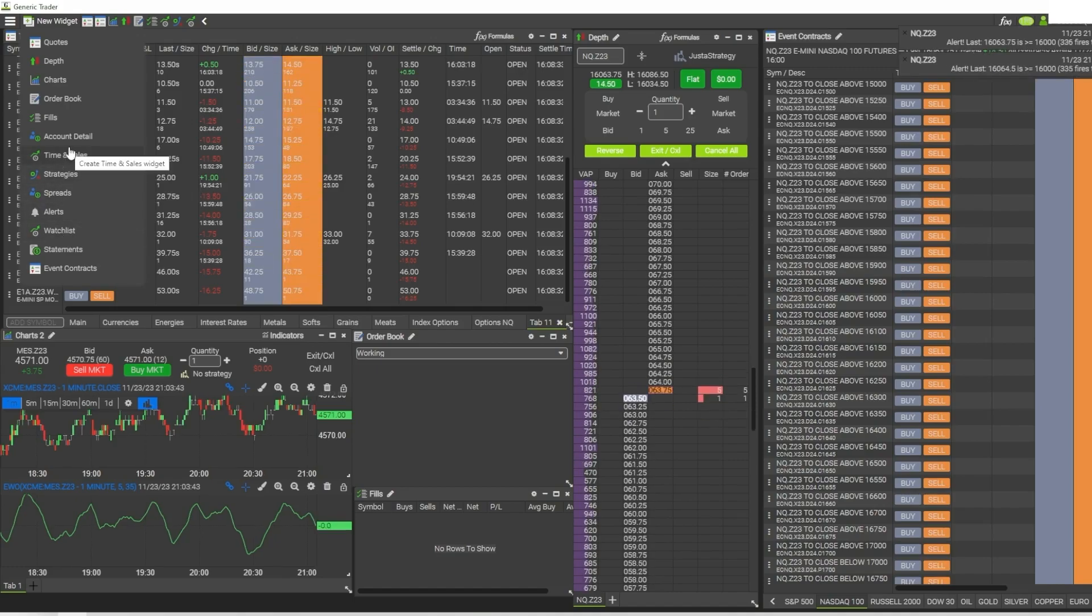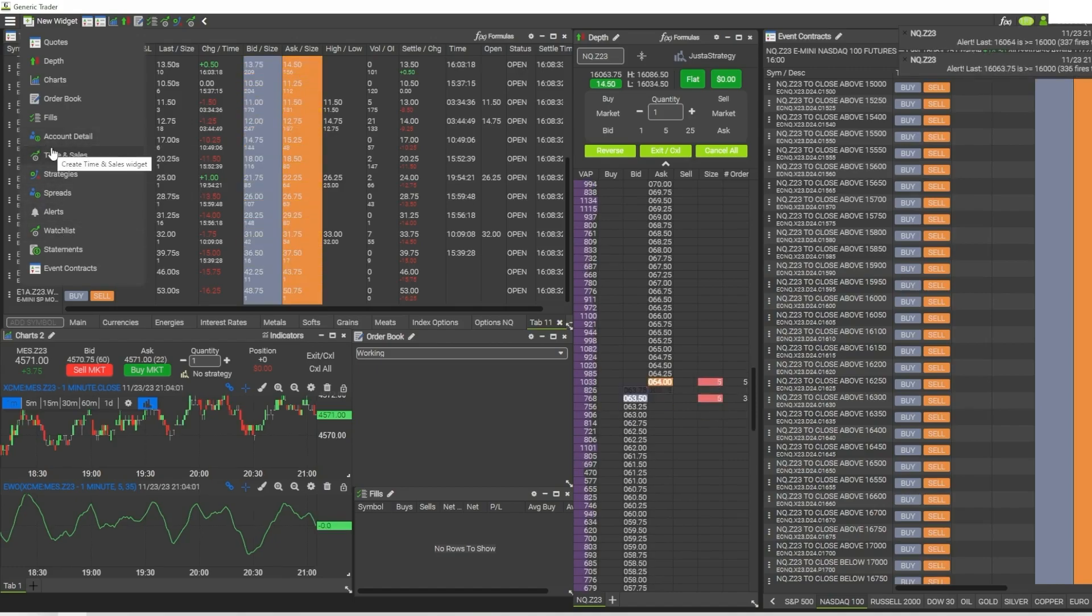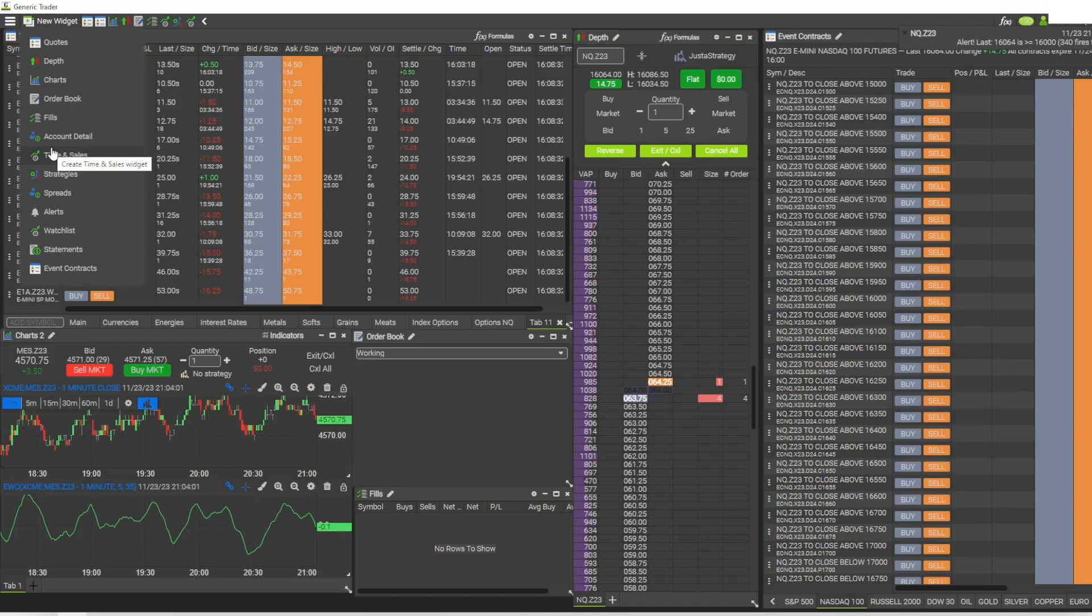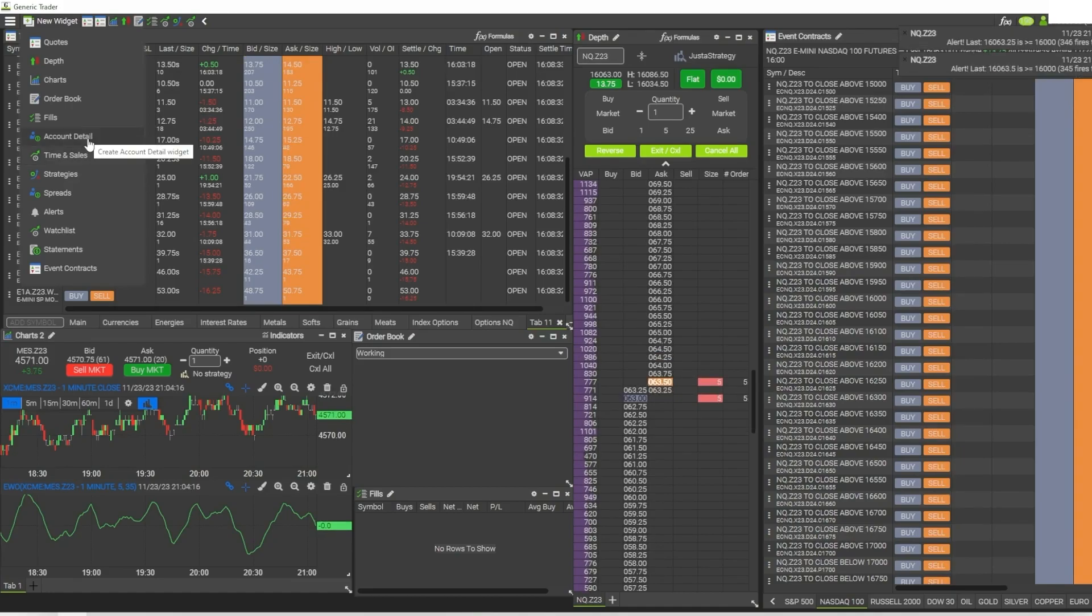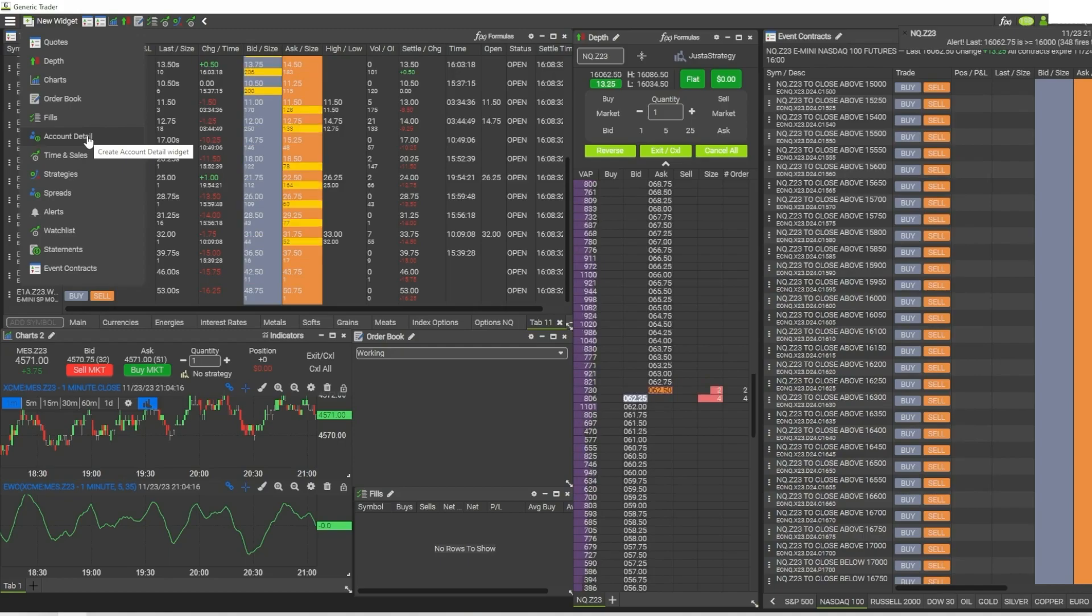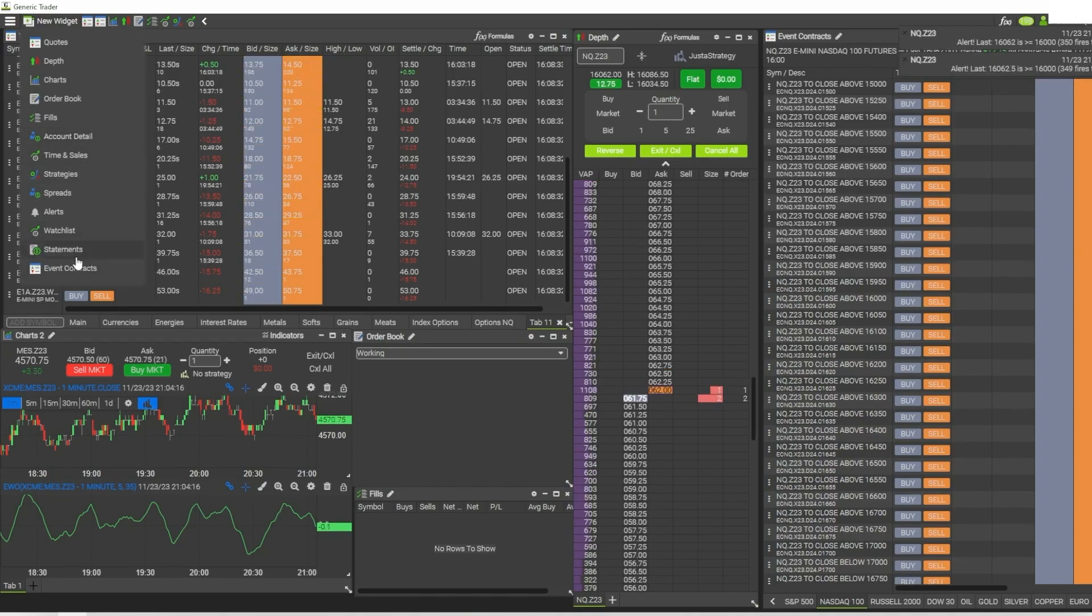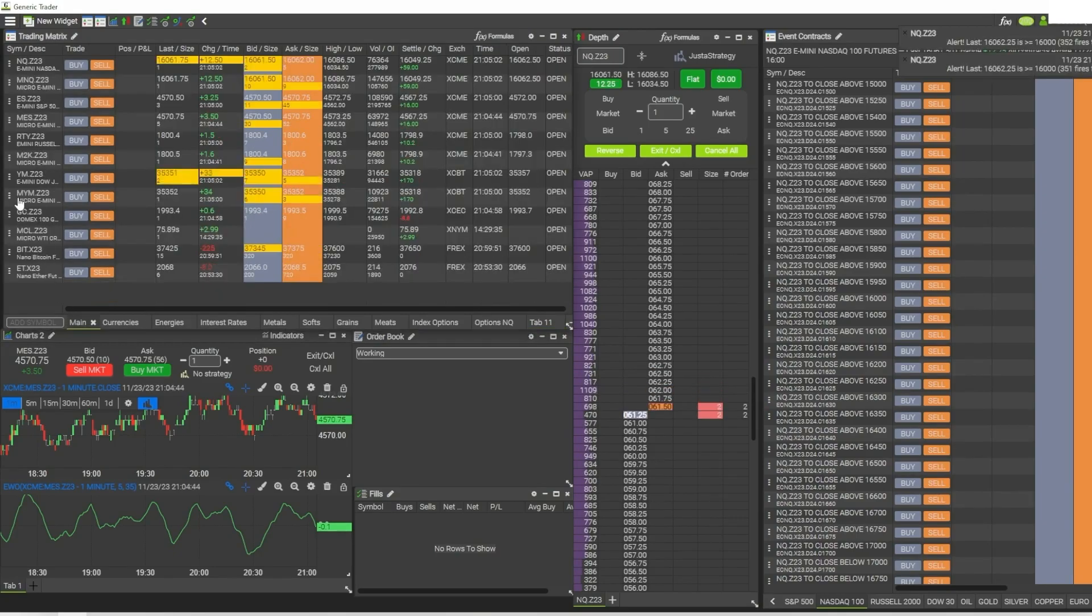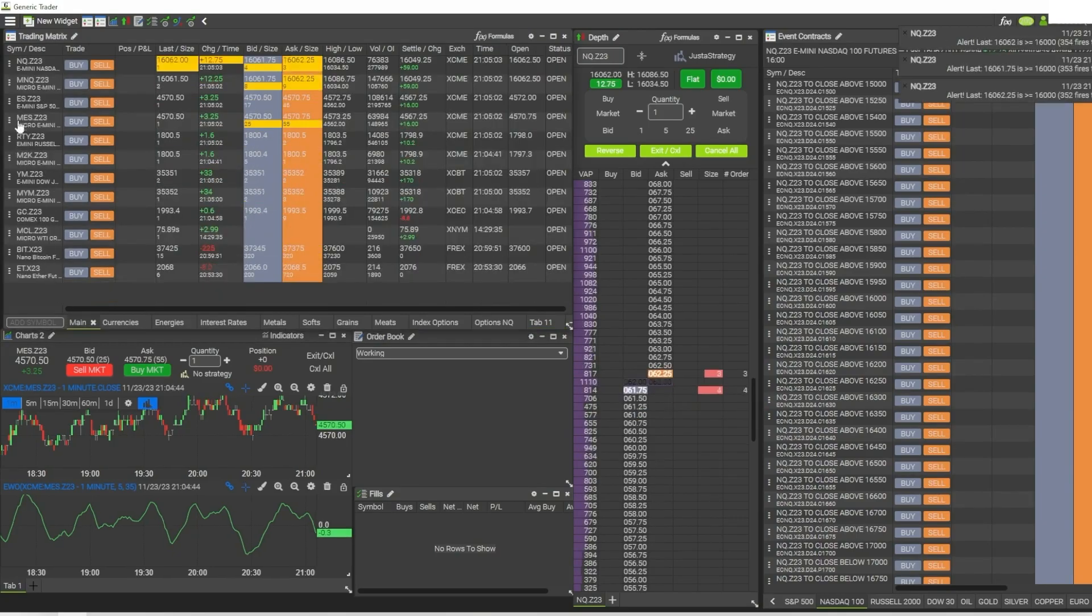You also have access to your account detail where you can see all the information about your personal account - how much money you have available, how much margin you have left to trade with, and the details about any open positions that you have, like the current P&L for your open positions. Plus, you can get access to your statements right from within the platform.